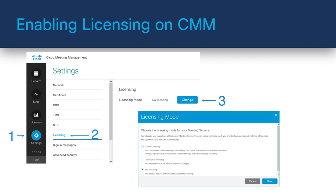The alternative option is to choose Smart Licensing, which allows administrators to monitor and manage their license consumption more granularly. If a customer upgrades their CMS or CMM solution from a previous version to version 3.0, they have the choice between Smart Licensing and Traditional Licensing. However, if you were to buy a CMS solution starting with version 3.0 or later, then Smart Licensing is the only licensing solution available to you.